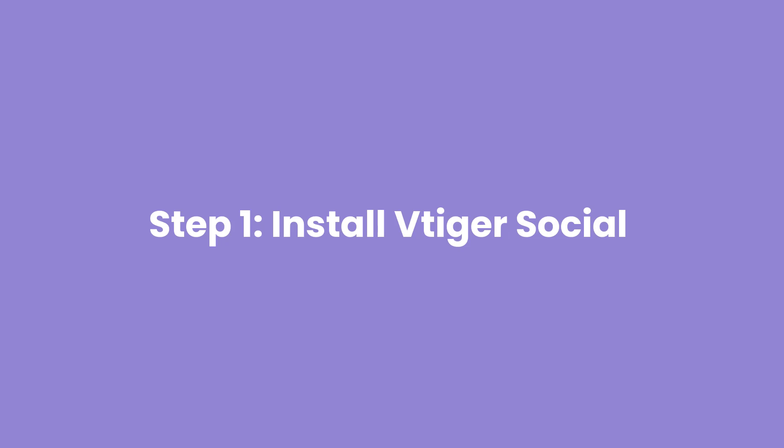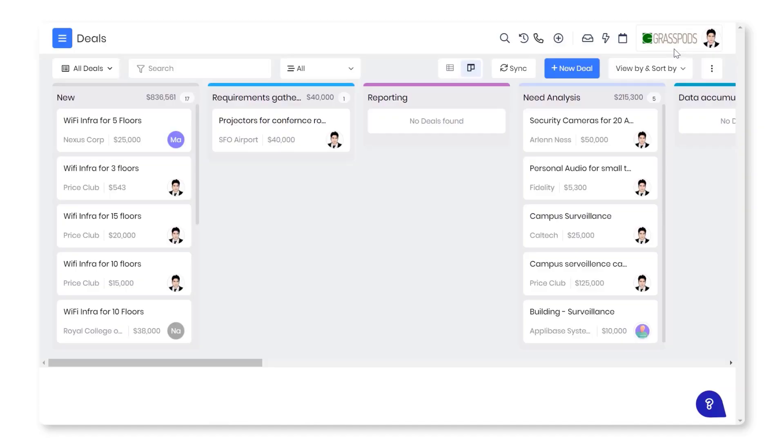Step 1: Install VTiger Social. As a note, you should have administrator privileges. Sign in to your CRM account.